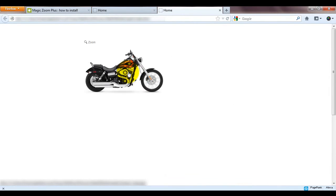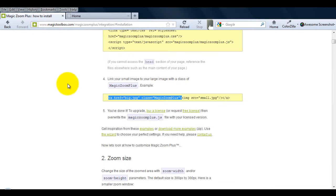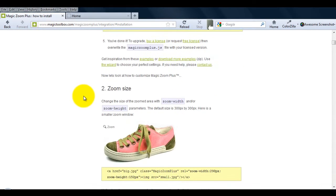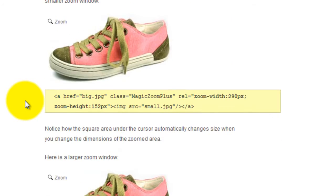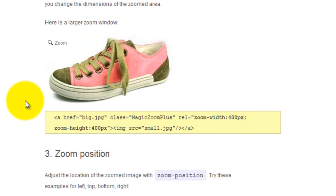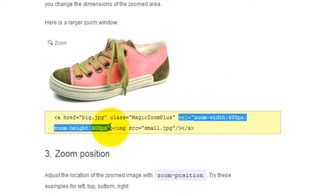Go back to the integration page and scroll down to number 2, zoom size. And copy the rel attribute, zoom width, zoom height.